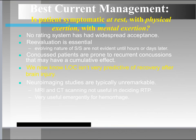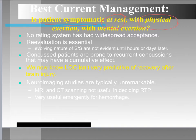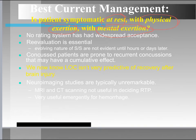In terms of best current management, we ask: is the patient symptomatic at rest, symptomatic with physical exertion, or symptomatic with mental exertion? Those three levels — rest, physical exertion, mental exertion — guide how the patient's signs and symptoms respond. The challenge with concussions is that no rating system has been widely accepted across the country; different states and countries assess and manage them differently.